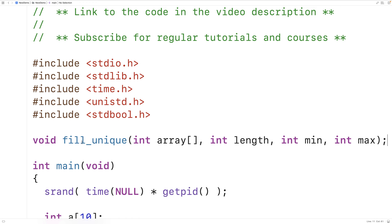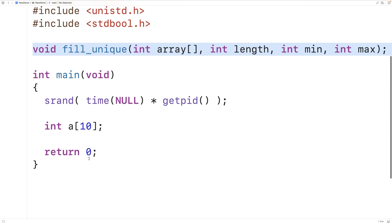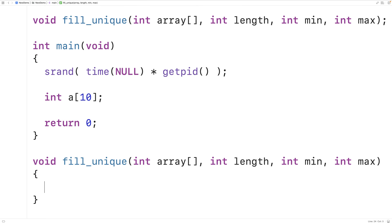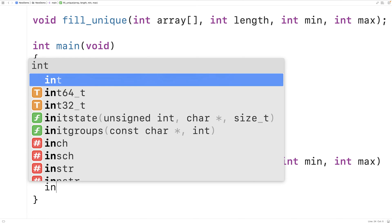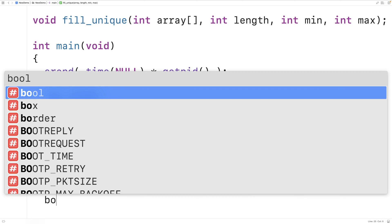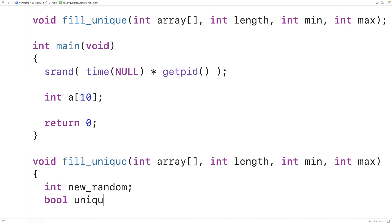Down here we'll provide a definition for this function and the first thing we'll do is declare a couple of variables. We're going to declare a variable called new_random that's going to store the new random numbers that we generate. We'll also declare a variable called unique — it's going to be a bool type variable that will help us keep track of whether or not the random number we've generated is unique.